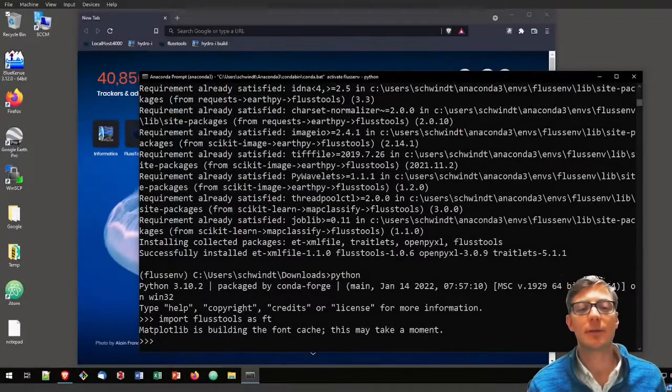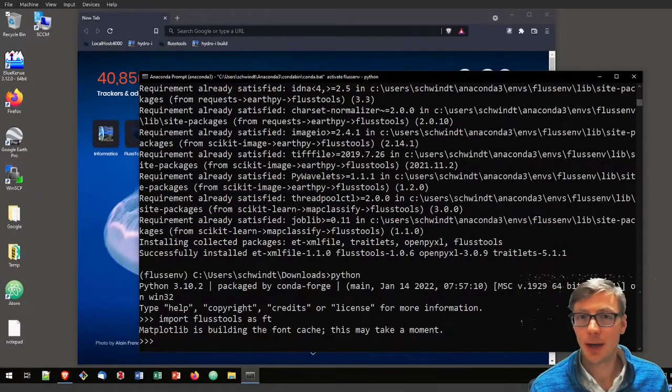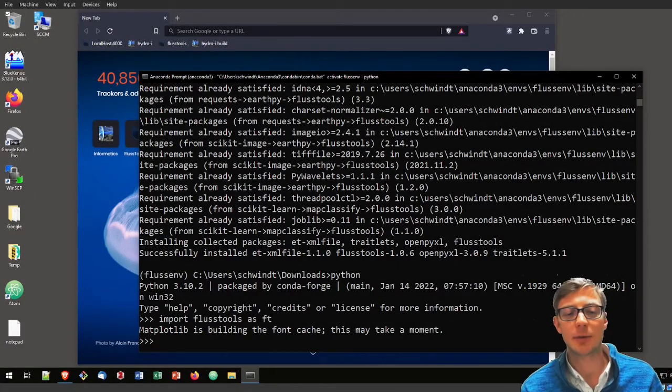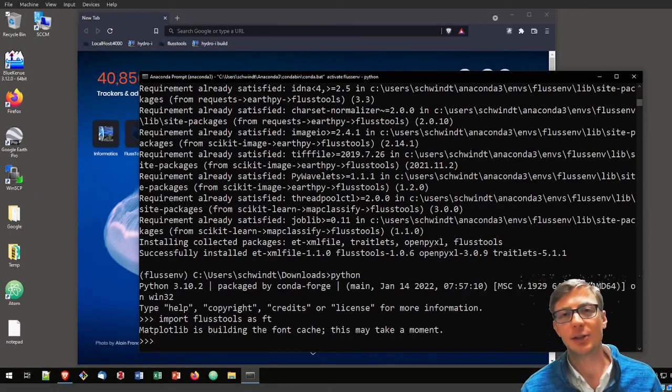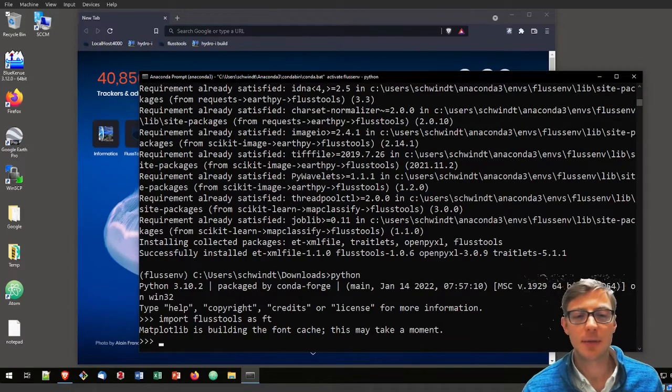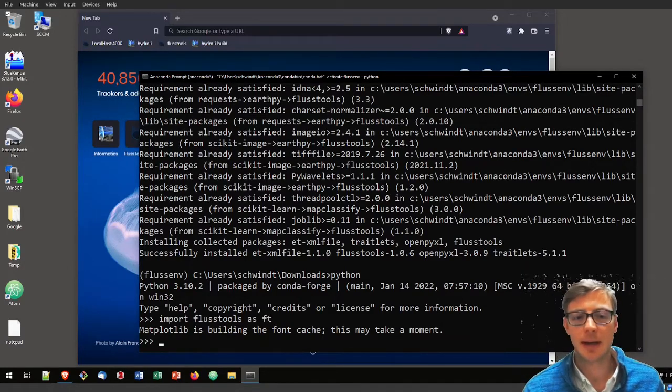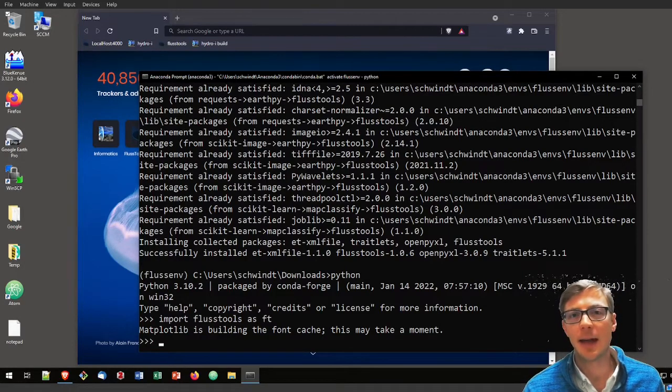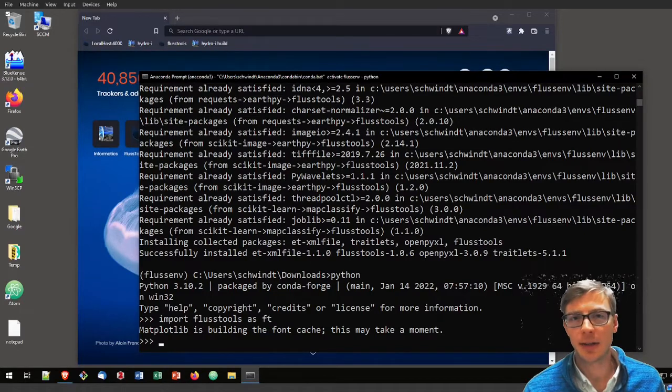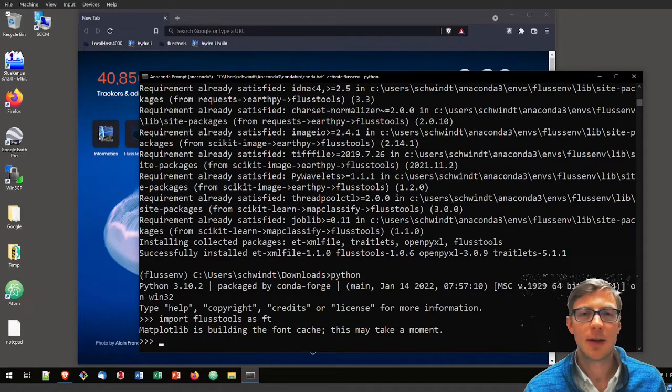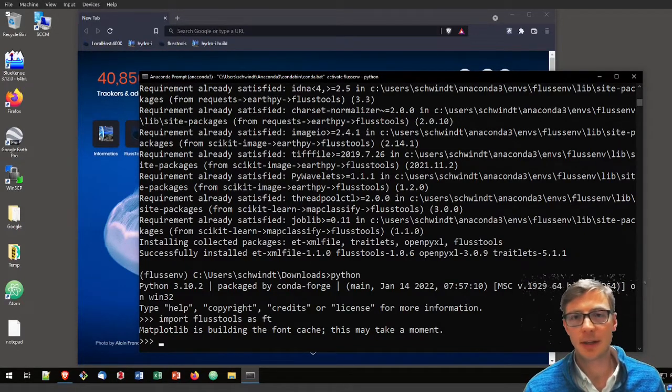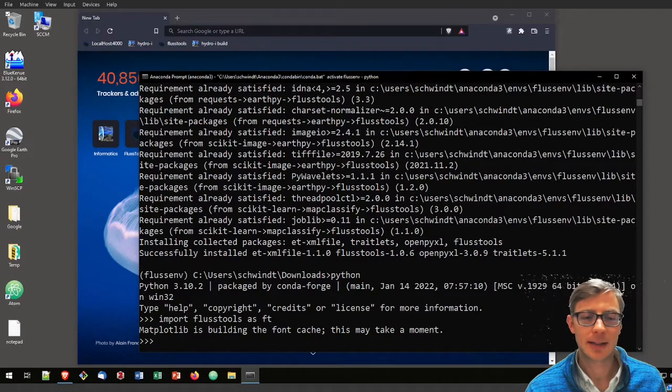To try if FlussTools really works as we want it, let's just try to call something that is in it. For example, it has a nan, not a number value that it will use for raster pixels and geospatial datasets.